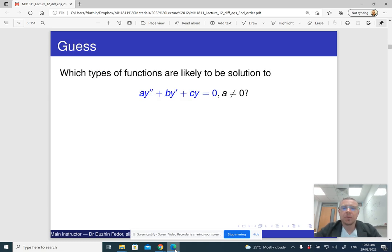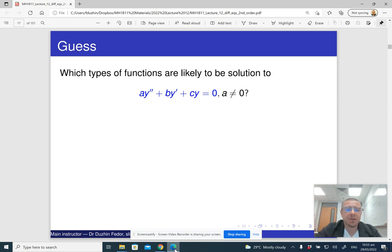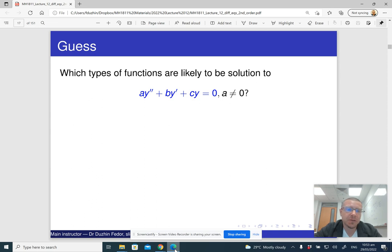We're going to see how we can solve a second order linear homogeneous differential equation with constant coefficients. Let's think a little bit about what could be a solution of this differential equation.